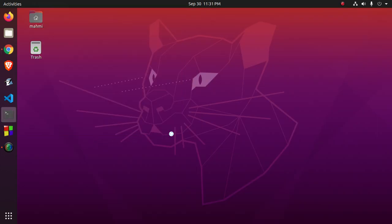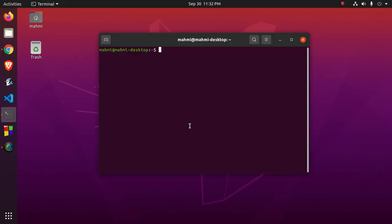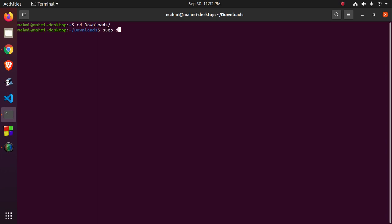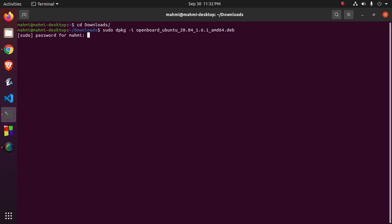Now open a new terminal. Navigate to the Downloads folder and then use this command with sudo privilege: sudo dpkg -i openboard.deb. Hit Enter and enter your password.